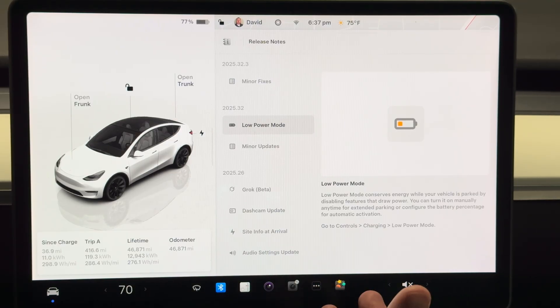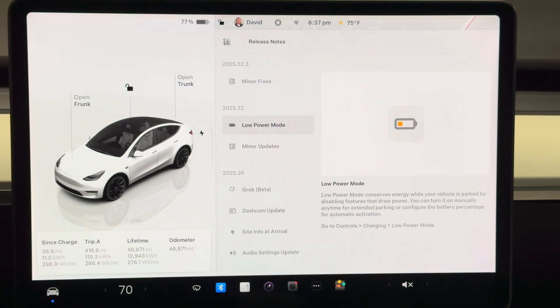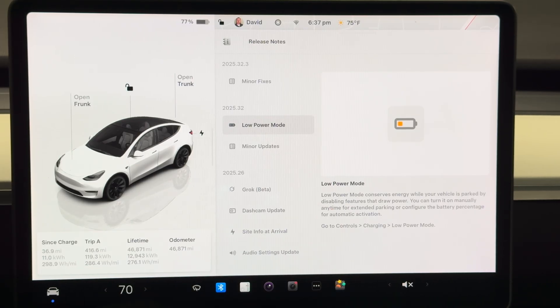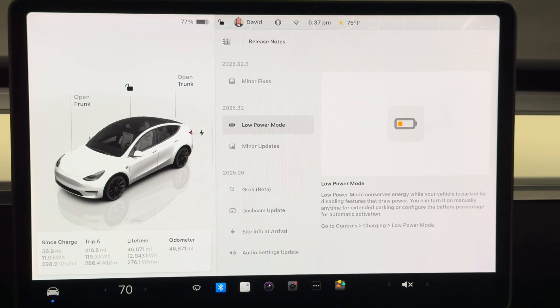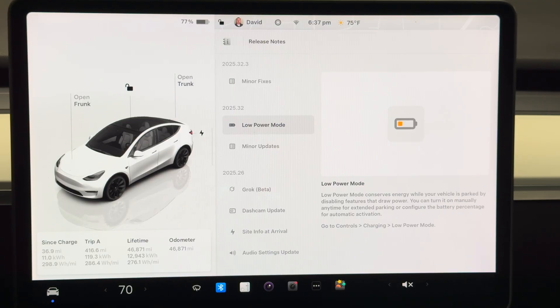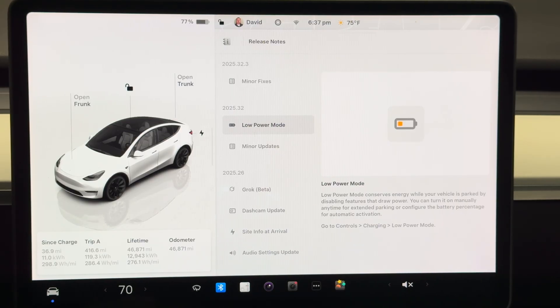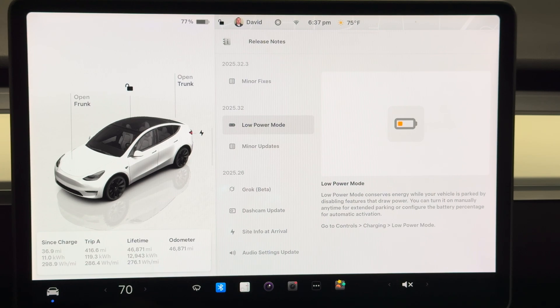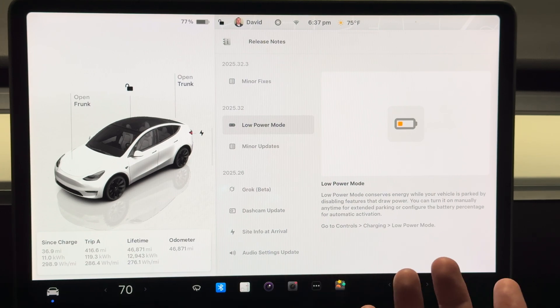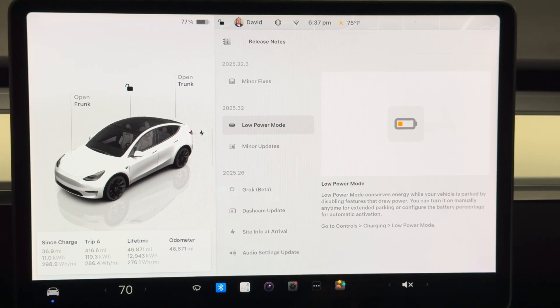Now the bummer of it is obviously sentry mode is nice to have on your car when it's staying for a long period of time without you around. It's nice to have that security on the car, but of course if it's going to drain the power.